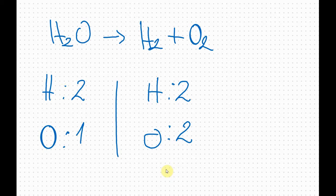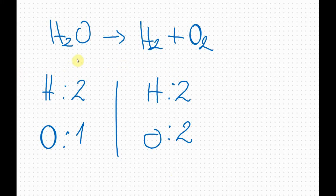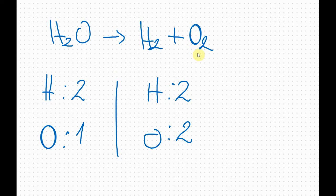In order to balance the equation I've got to add coefficients in front of the elements and compounds to change the number of atoms on each side of the chemical equation. On this side I have more oxygens than here, so I will add a coefficient of two on this side.